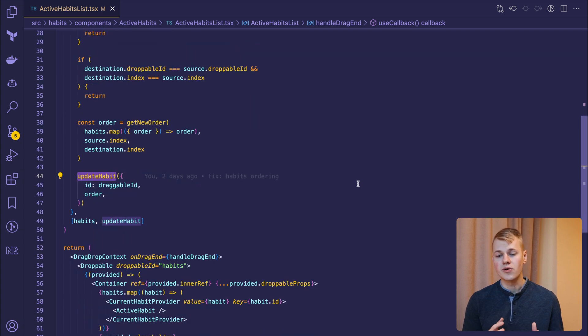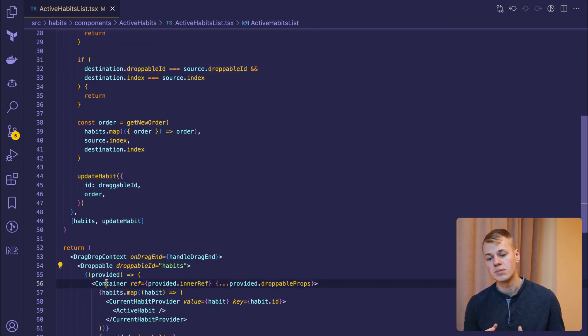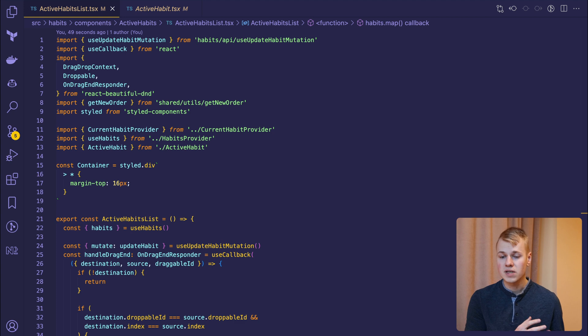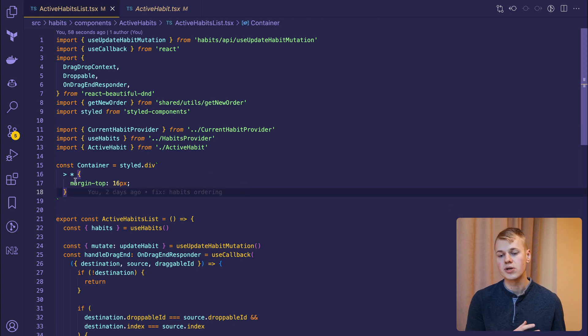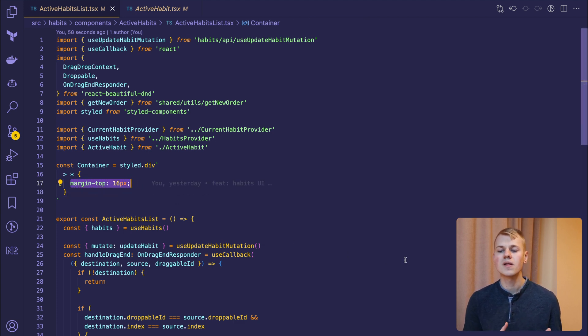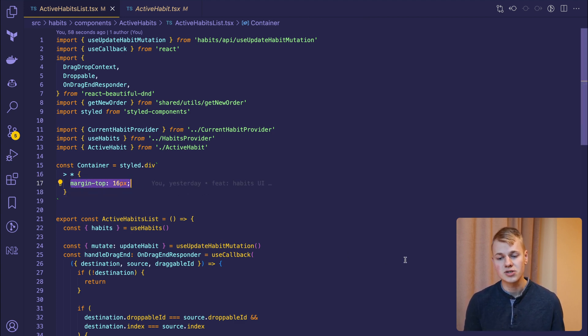Then we render droppable and container for the habits. While we always use Flexbox Gap's attribute to create a space between items, the library doesn't support it, so we had to use margins.